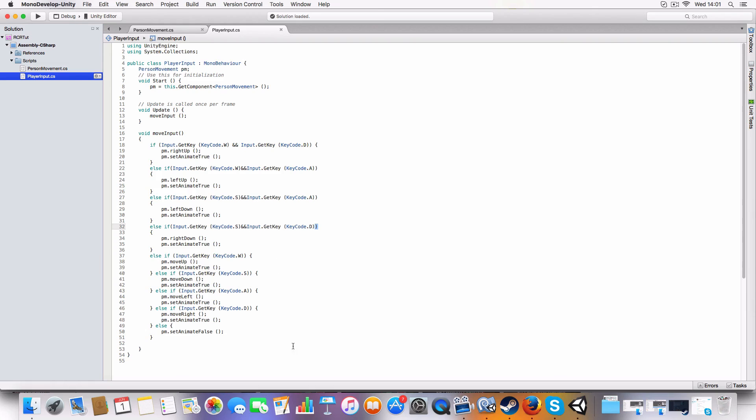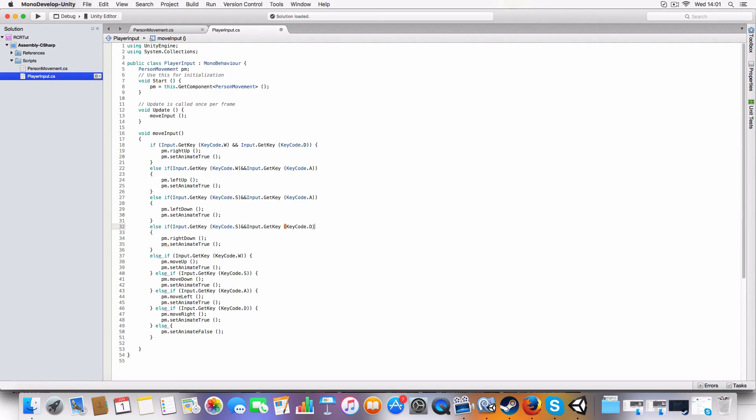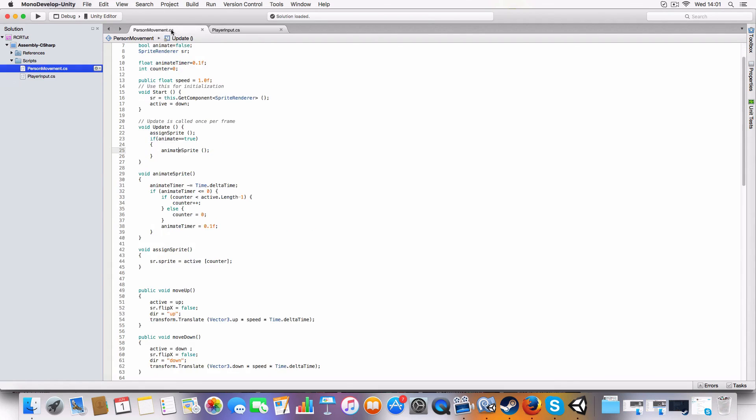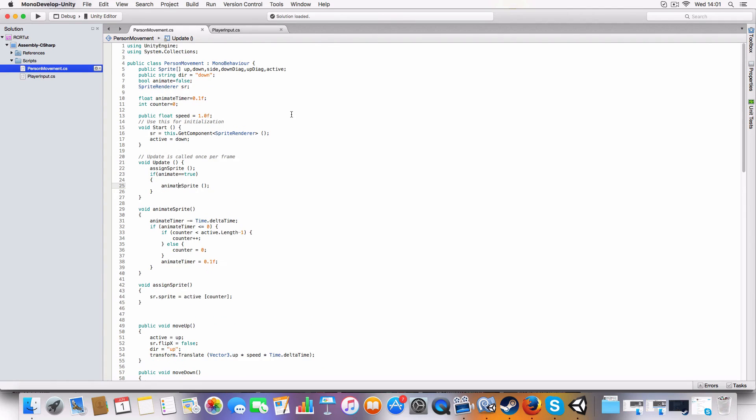So yeah, this is the player input script - simple at the moment but we're going to expand it in the next episode. And this is the person movement and animate script.